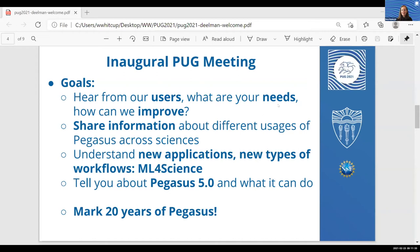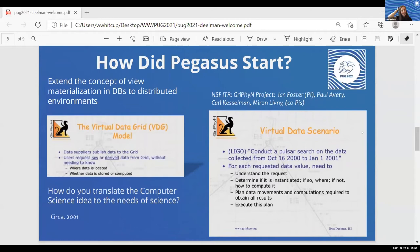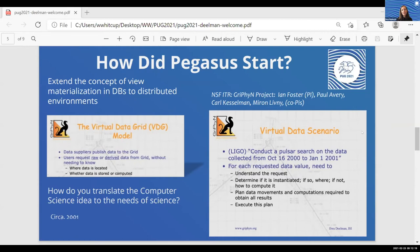So, 20 years of Pegasus. Instead of doing a technical talk, I thought I'd talk about how Pegasus started. Some of you know how it started — you've been there with us since the very beginning — but maybe others have not. When I got hired at ISI back in 2000, I started working on the NSF GriPhyN project, which was a Grid Physics Network project. Miron, who is on the call right now, was a co-PI on that project at that time. The whole idea around the project was to extend the concept of view materialization in databases to a distributed environment, with a proposal geared towards developing a virtual data grid model where data was published into the grid.